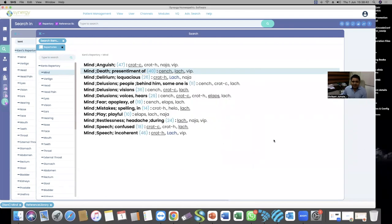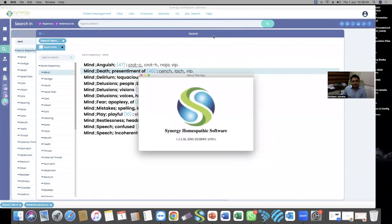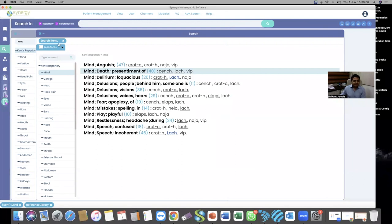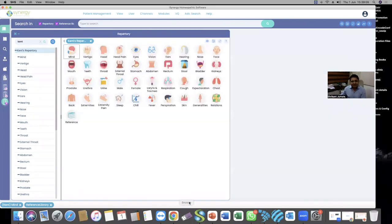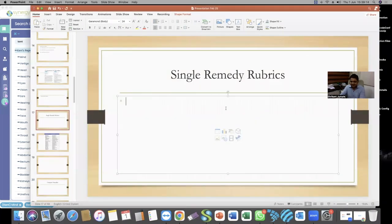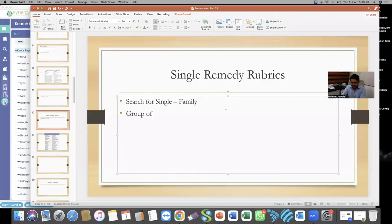Those using a key version whose screen is showing 'H' instead of 'SL' — please contact our tech team, our admin, or contact me directly. We would like to shift everybody to soft license; nobody should be on the key version anymore. Now one more feature I'd like to explore: single remedy rubrics as well as searching for a single family or group of remedies.